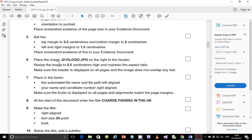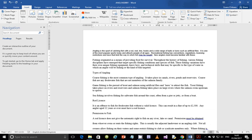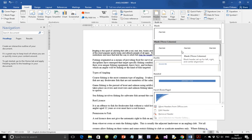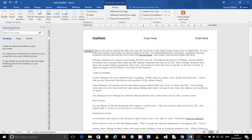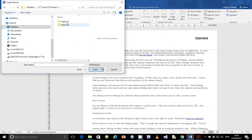Step 6: place the image j215 logo.jpg on the right in the header. Before we come to resizing, let's place this in the header. I'm going to go to Insert, then Header, and choose blank three columns as usual. Delete the first two because we want it right-aligned, then click on the right column and go to Insert, then Picture, and browse to where my pictures are saved.